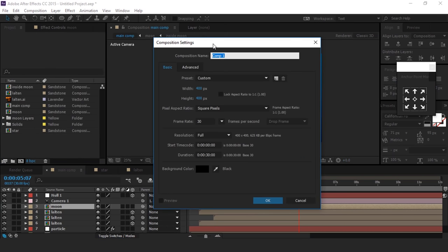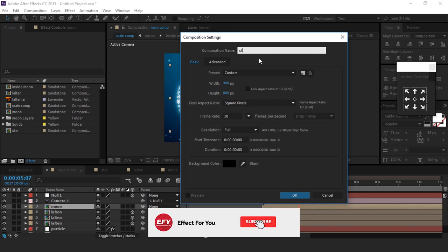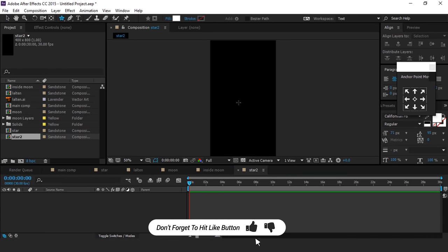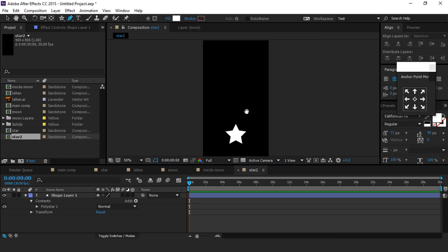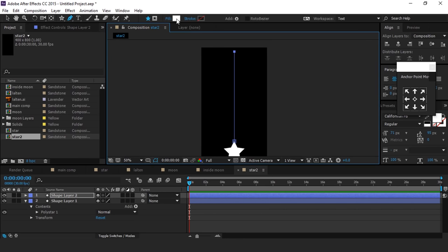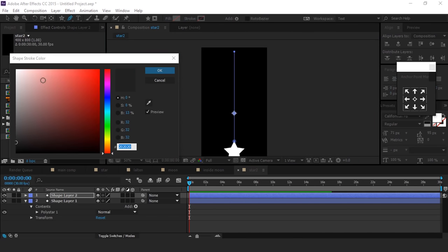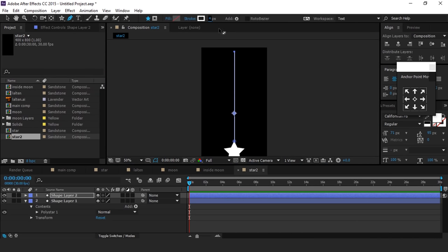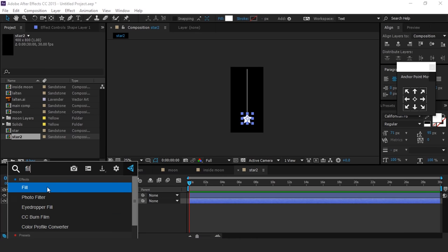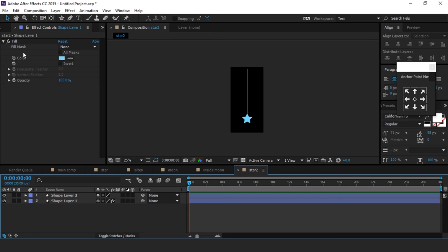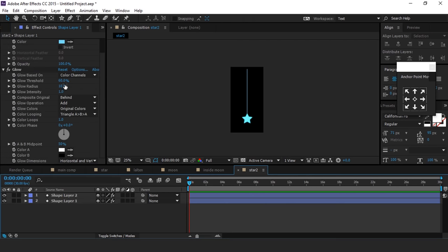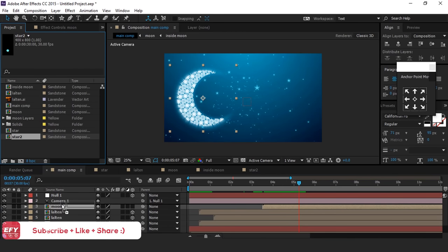Now create a new composition, 400 by 800 pixel, called Star 2. Then select the star tool and create a star. Also create a rope shape — fill color none, stroke around 4. Then select the star layer and apply Fill effect and change the color as you like. Also paste the same effect on the rope layer. Now apply Glow effect and change glow radius to around 24. Now go to Main Comp and drag the Star 2 comp into the timeline. Resize if required.